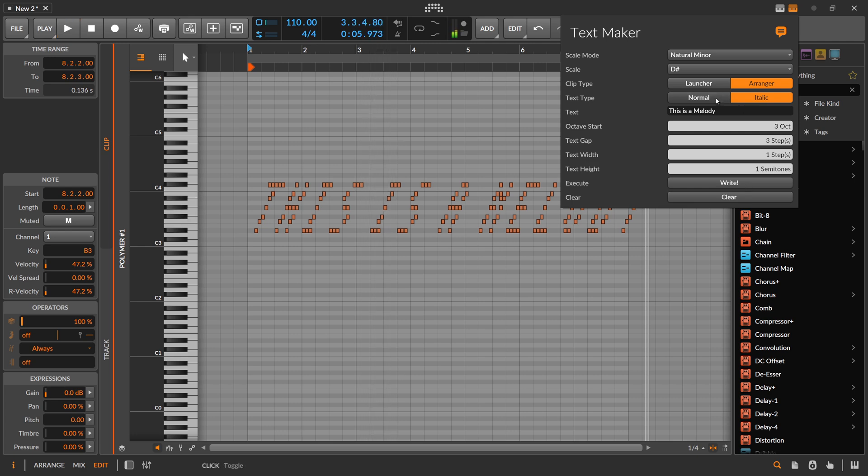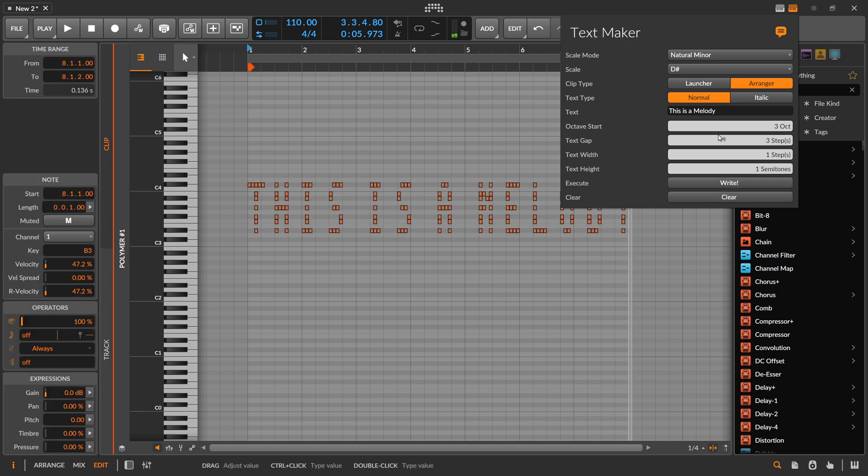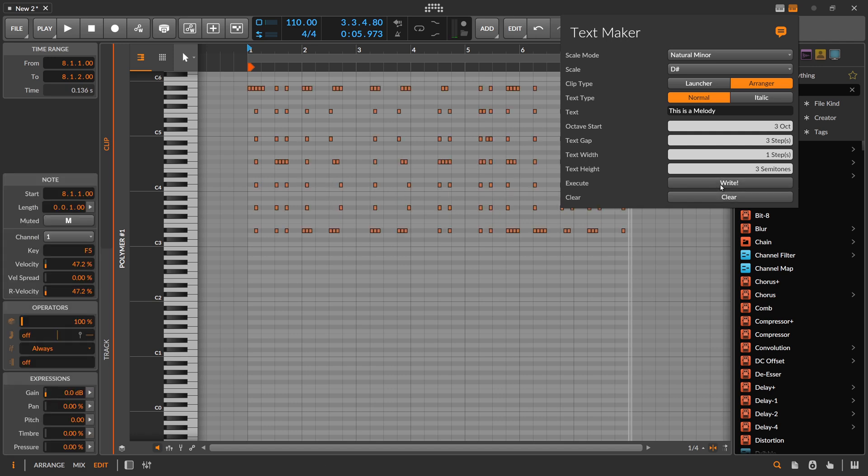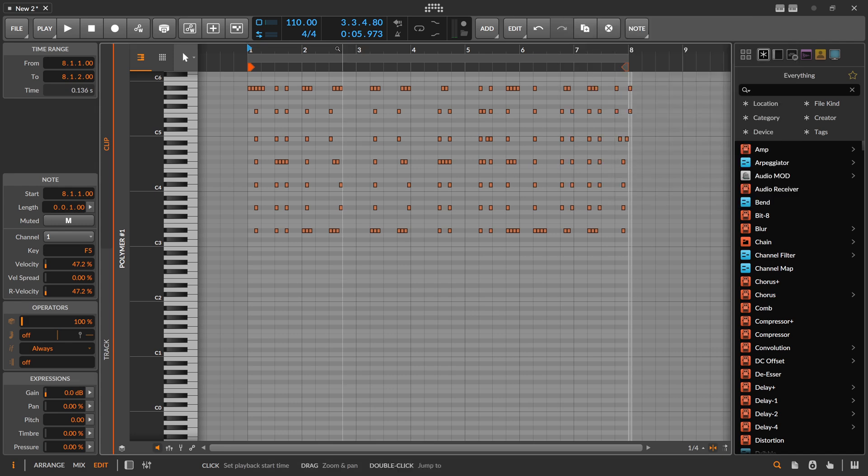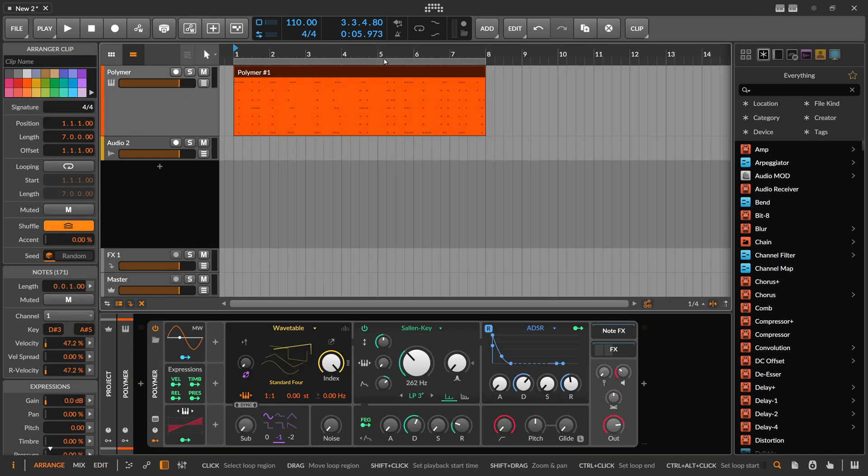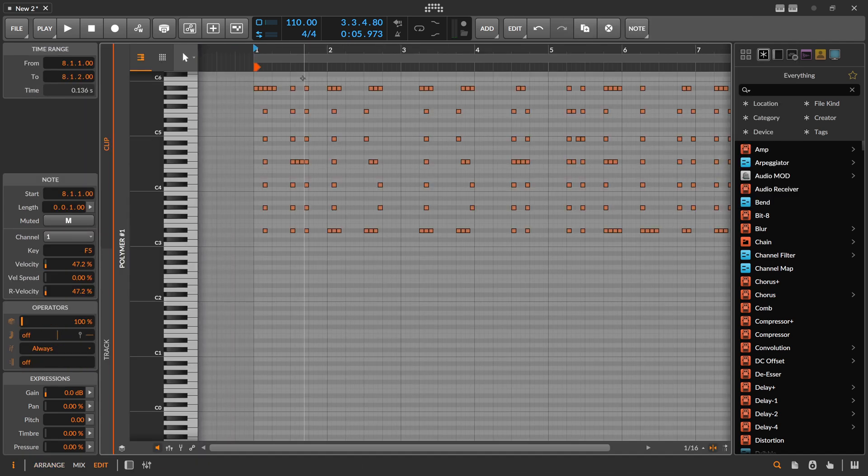You can also write normal and then you can say I want to increase the text height, maybe three semitones. Looks like this, so it's more stretched out. You can still read it in a way.